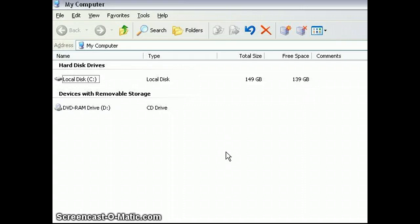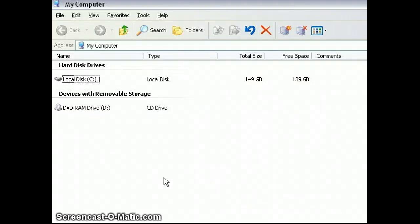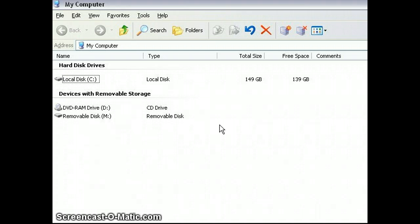Let's give this a test. It takes up the first drive letter, which is M. Looks like we're all set.